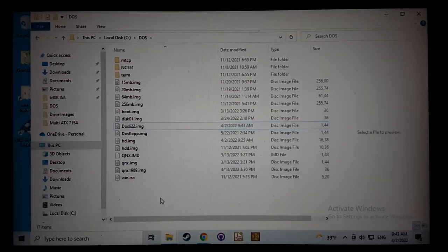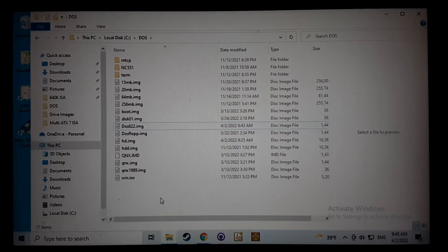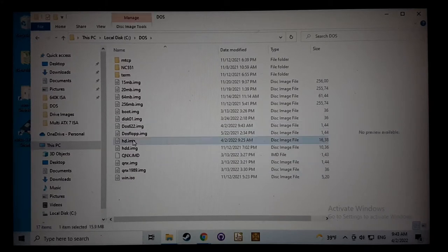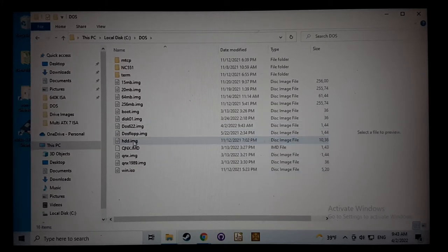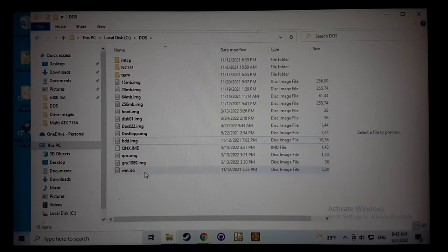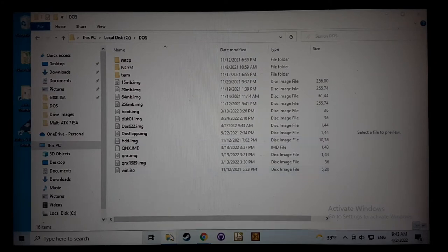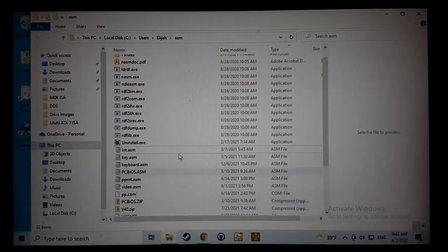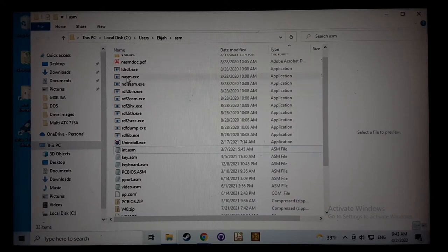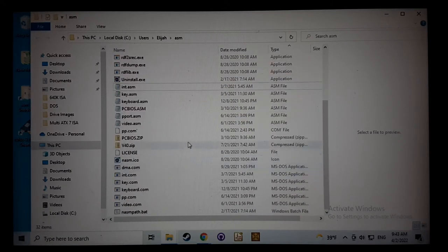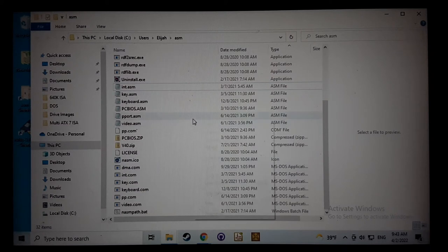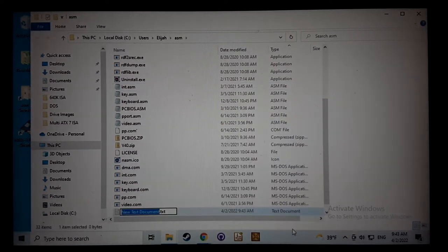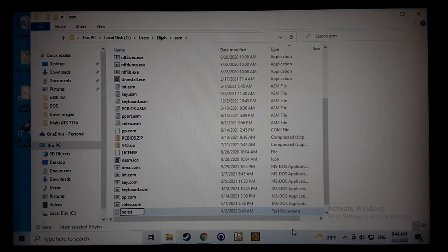Now this boot image has everything you need to make a bootable hard drive. Now we need to make our hard drive image. So I made an HD image here, we'll just delete that so I'm going to show you that I'm making this completely from scratch. So using NASM, which is an assembler, I'm going to create an empty file. Let's just create a text document here, we'll call it HD dot ASM.